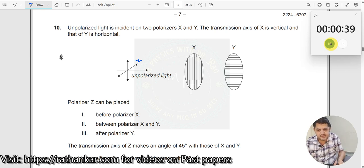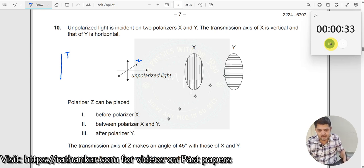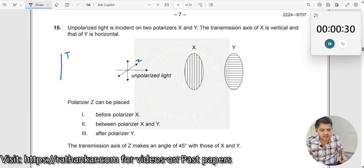What is the transmission axis? This is your transmission axis. If this is your transmission axis, it is parallel here and perpendicular here. But what positions for Z will cause light not to be transmitted?